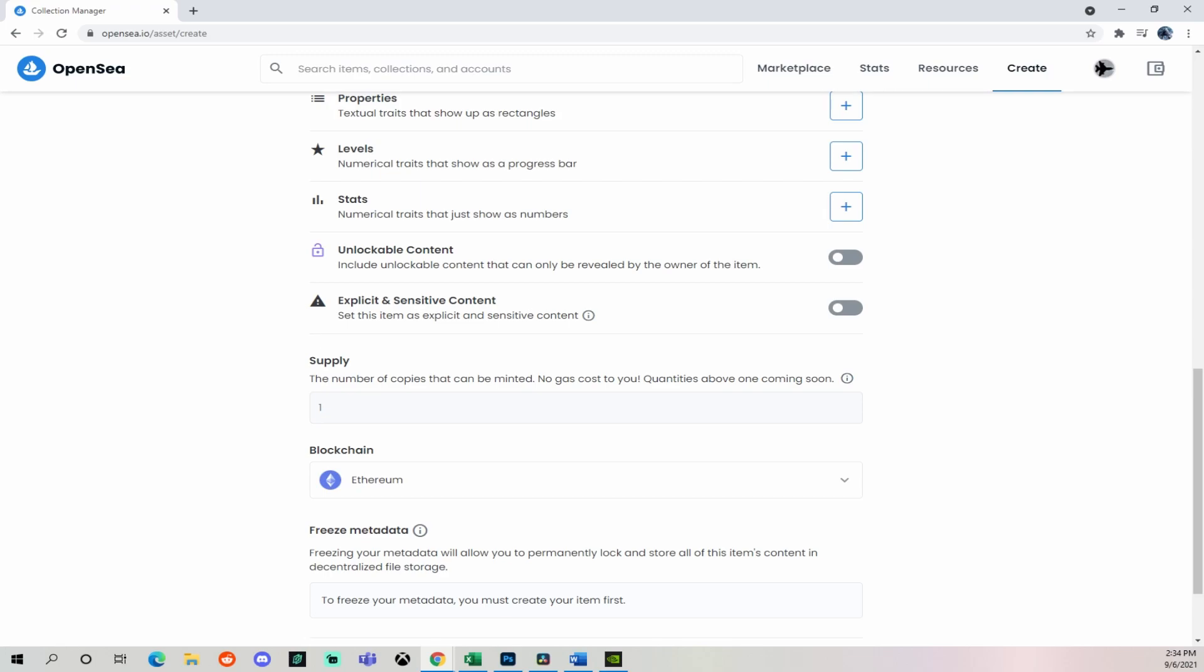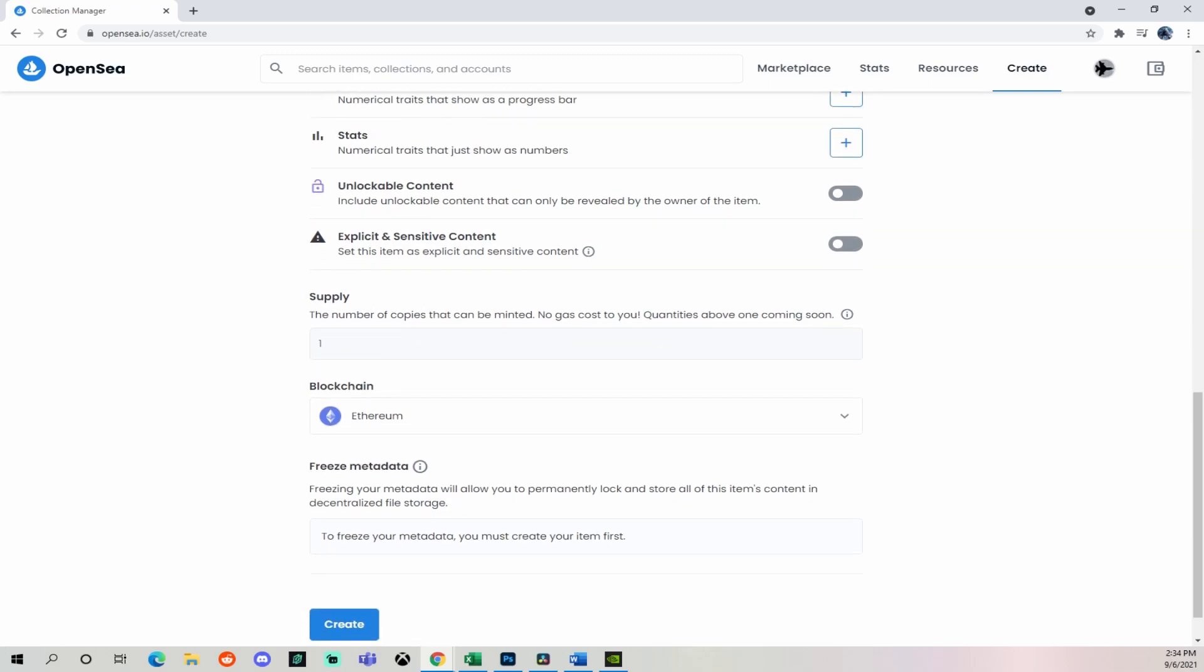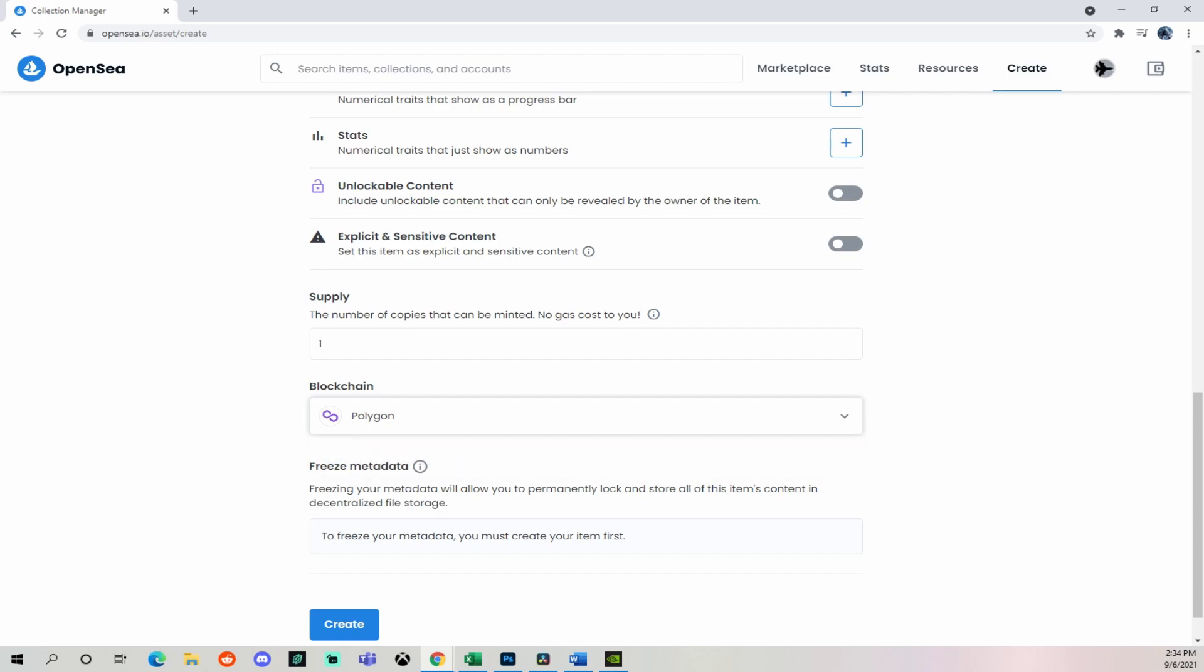You can see I'm keeping the supply as one. So I'm not selling numerous NFTs of this same thing. It's going to be a one of one. Then you're going to select your blockchain. I was originally trying to do this with Ethereum, but there's a gas fee associated with that. And I didn't feel like paying it right now because this is a new account. So I went with the option of Polygon, which does not charge gas fees, apparently. So we'll select Polygon. And then we're going to go to create.